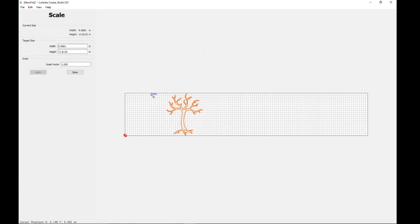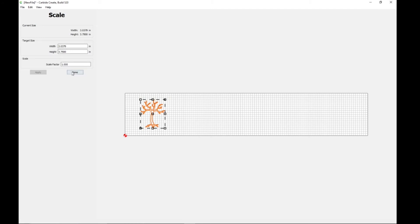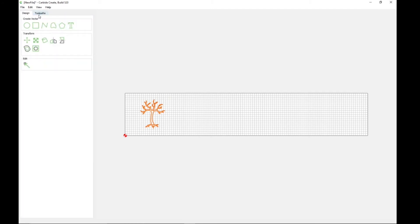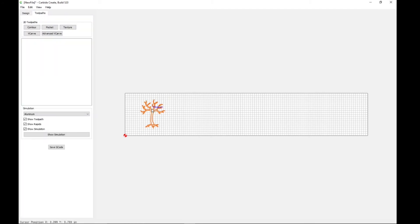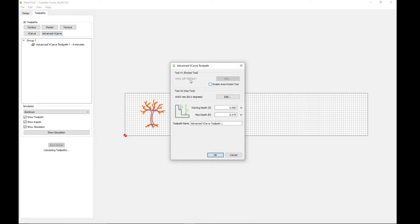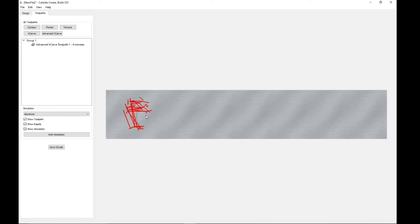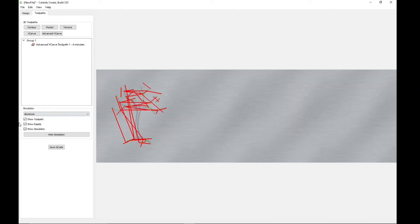So that's all you do right there, and then shrink it down. And then what I like to do is tool paths. I go to advanced v-carve and it's already set to the tool I like, and then we'll look at the simulation.